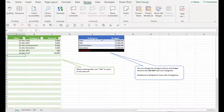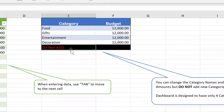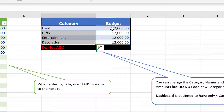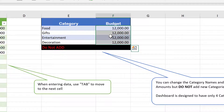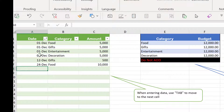In the data tab, there's a category table. I have four categories and we cannot add beyond that, so this dashboard is designed only for four categories. If you would like to change the names, you can change the category names, and at the same time please specify the budget that you want for each category. After that, this is the table where we enter our individual expenses.